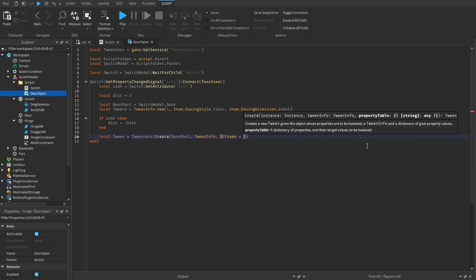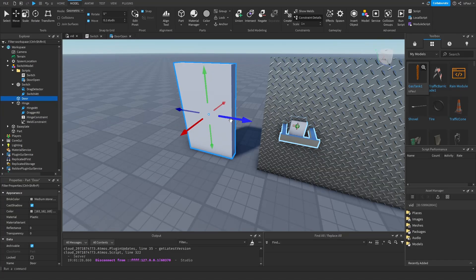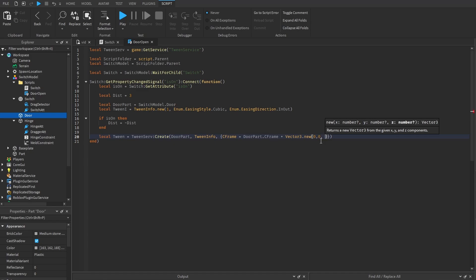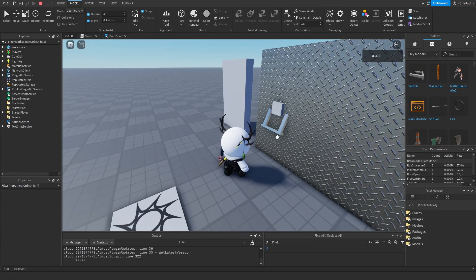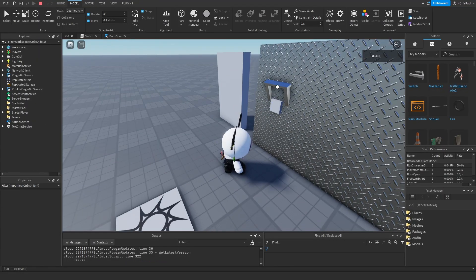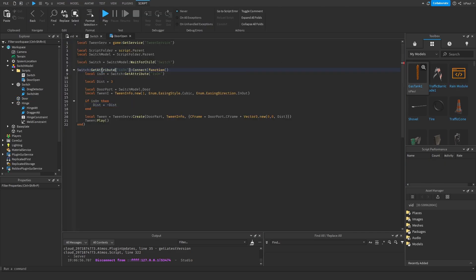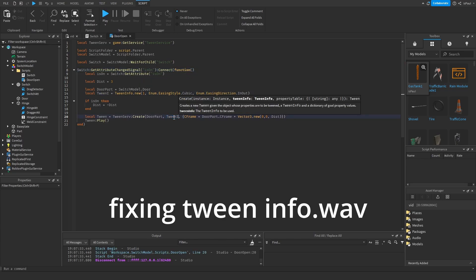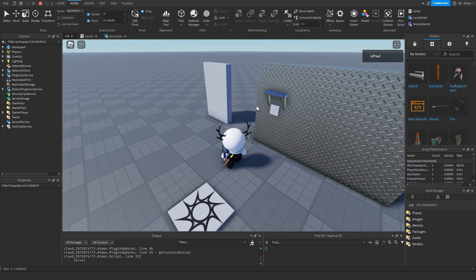Set local distance = 3. If isOn, set distance = -distance. Create the tween with TweenService:Create(doorPart, tweenInfo, { CFrame = doorPart.CFrame + Vector3.new(0, 0, distance) }). Then call tween:Play(). Make sure to anchor the door. Now in the off state if you move the switch up it opens the door — and make sure to use GetAttributeChangedSignal, not GetPropertyChangedSignal.